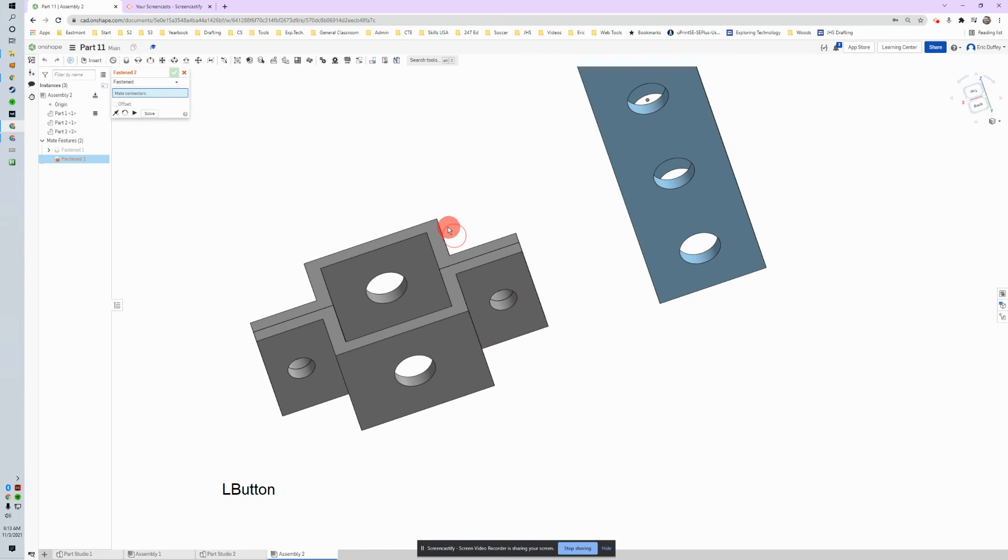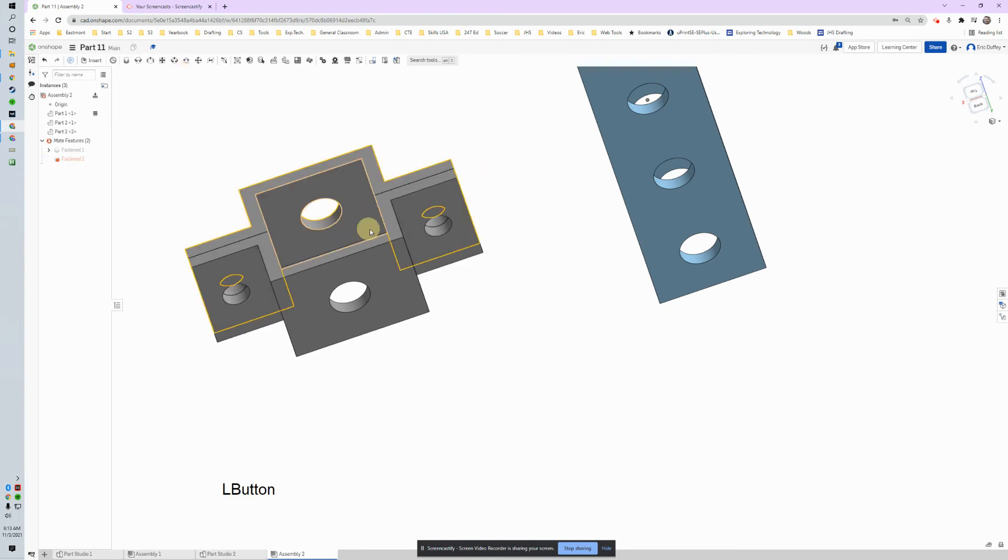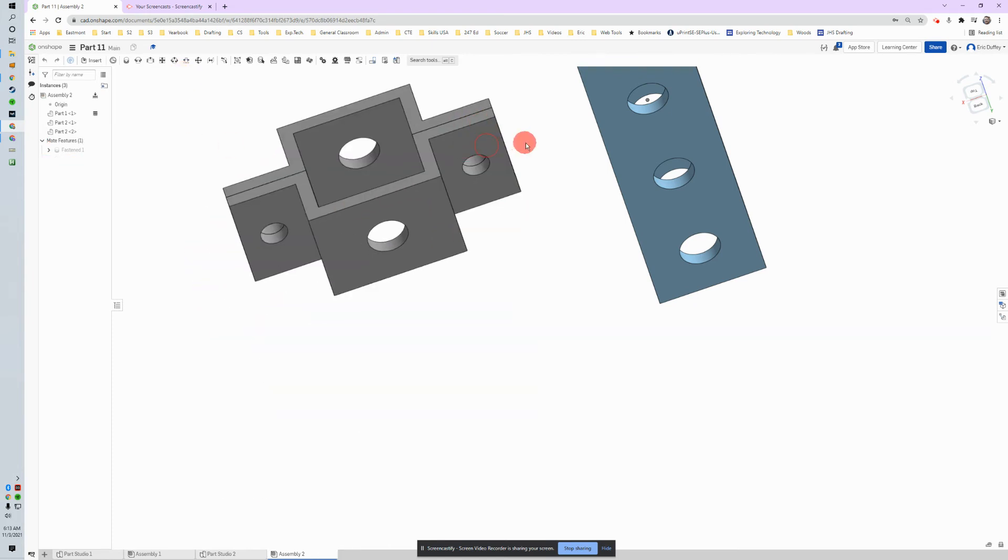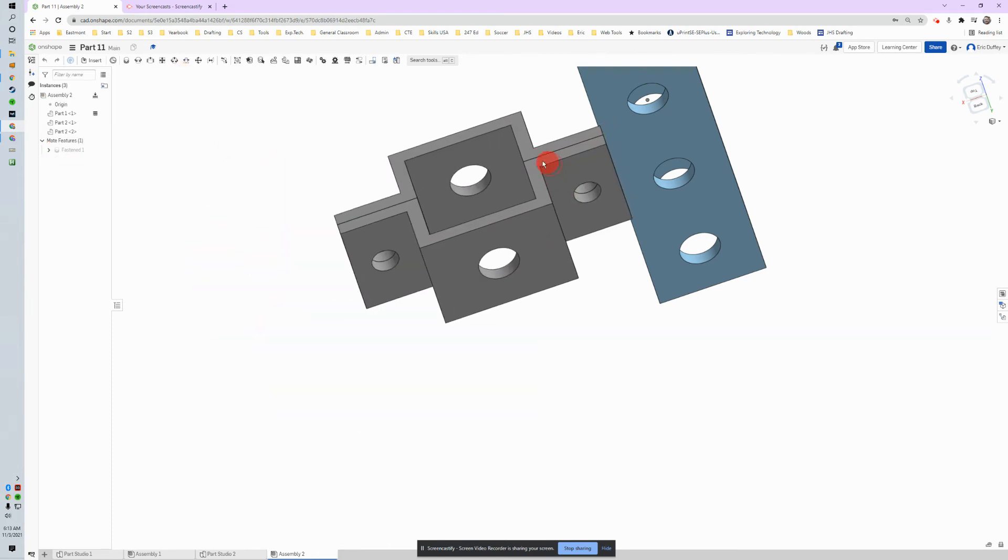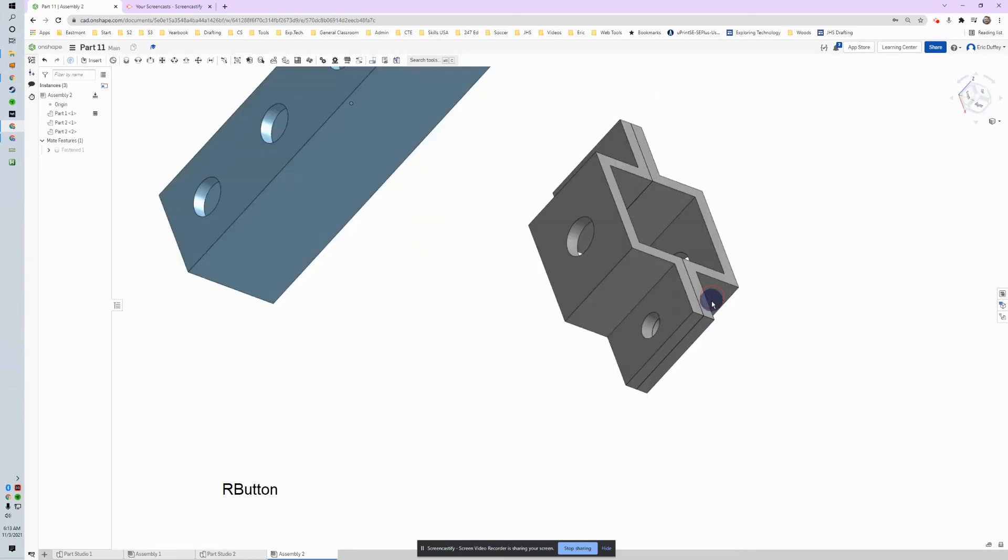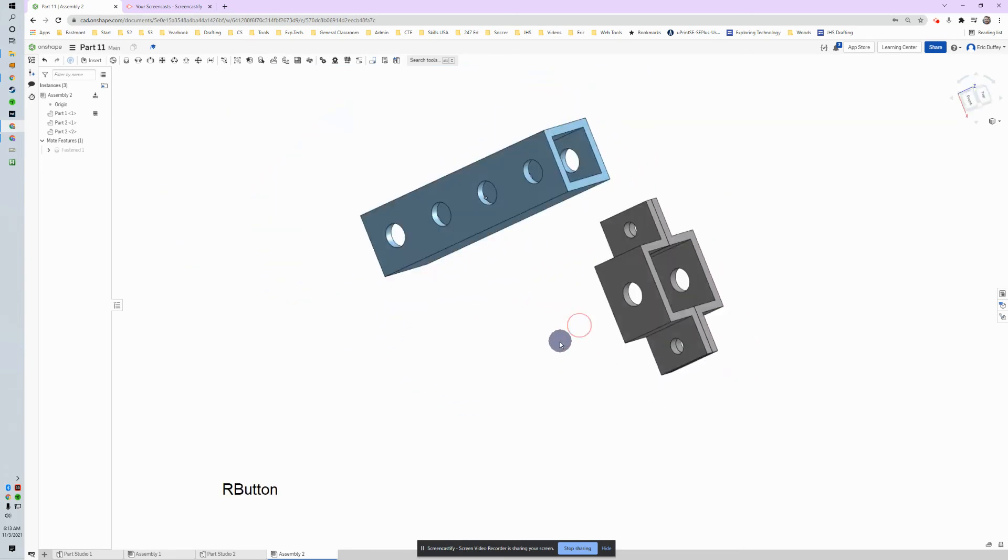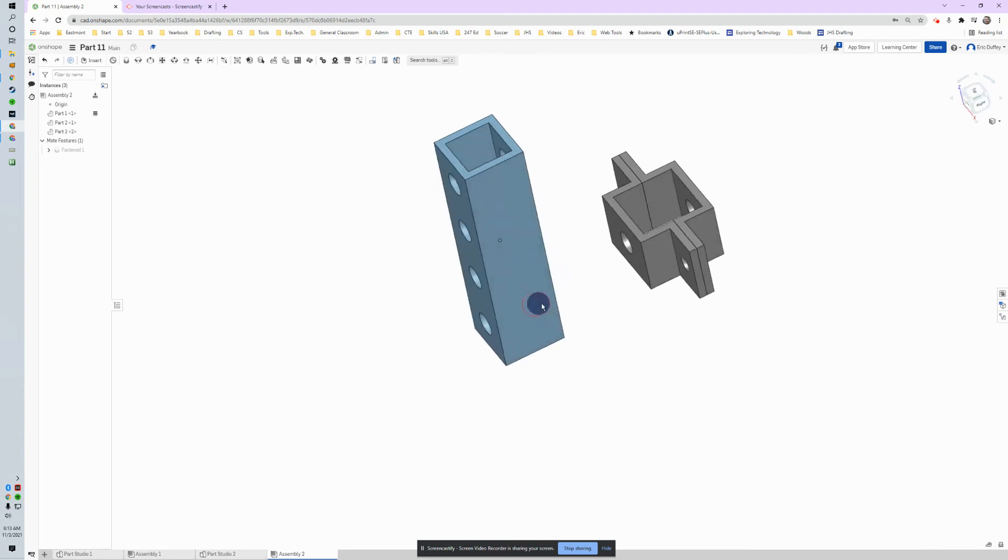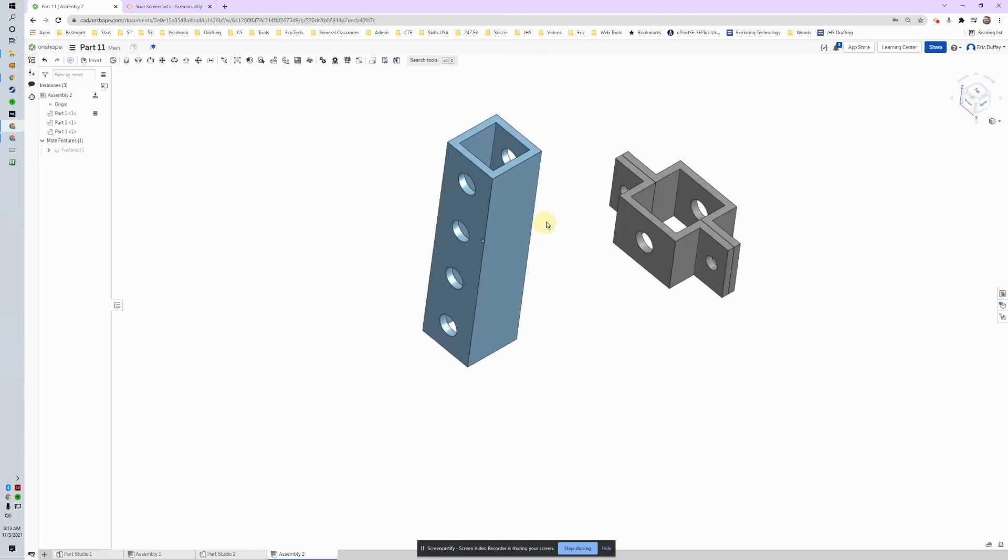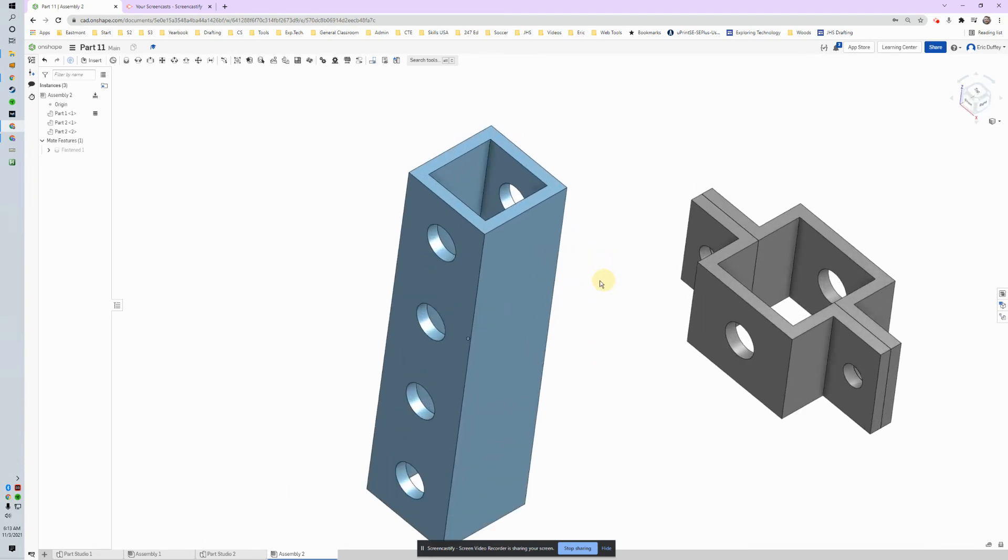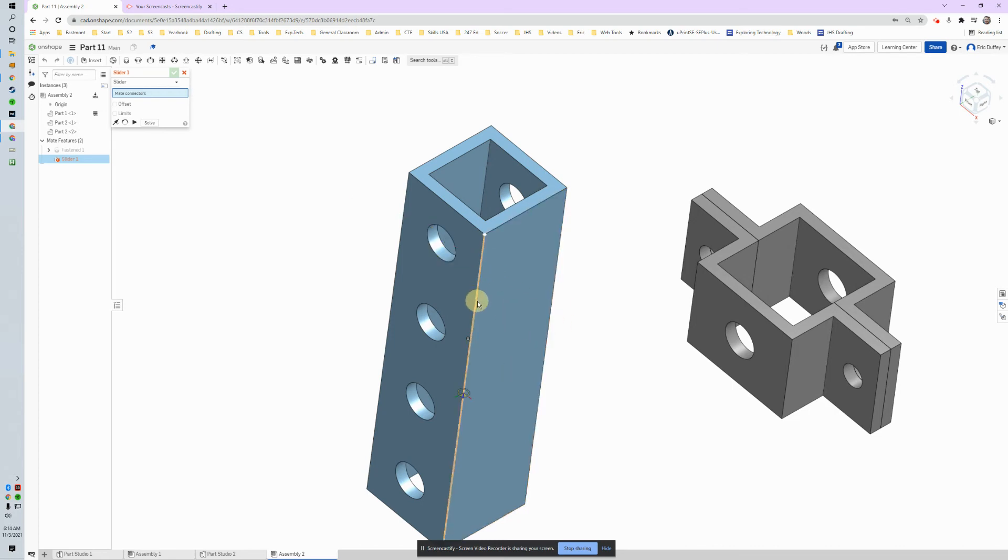Remember, this whole part can still move around. This one is not fixed. The other one is. Right now, let's join these two. So we use a fasten mate there, and now we're going to use a slider. Right here, if I hover over, it says slider mate. I'm going to click on it.